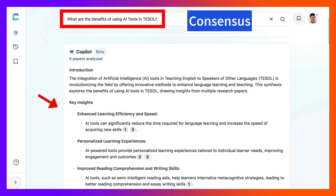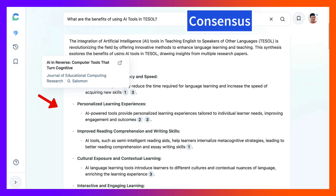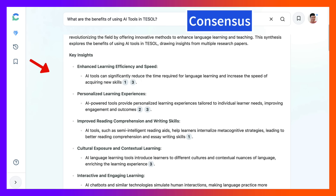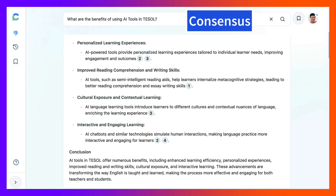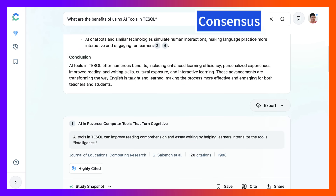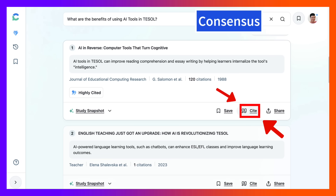So these are the papers and notice the numbers here. This is from the Journal of Educational Consulting Research by G. Salomon, and there's also another one there that you can read. Notice what the values are. The key insights are also listed here, and then the conclusion. You can use that, and the articles also appear here — you can cite them.